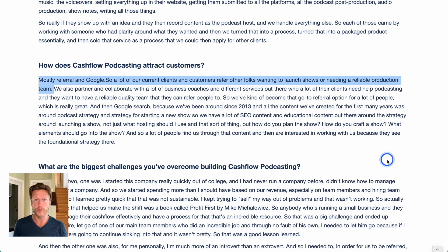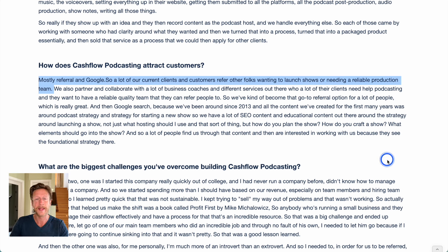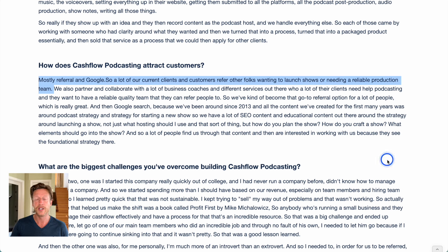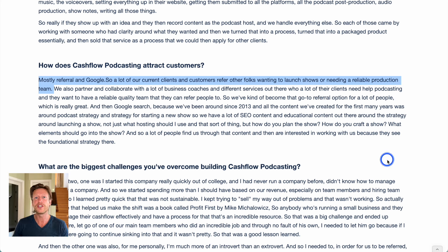This shows the power of a strong product or service when it comes to referrals. This is something we're going to see with all of these businesses today — if you're doing something right, if you are helping people and people get value from it, then they are going to refer you to other people. So it's about getting that first initial customer and then asking them to refer, or doing such a good job that they're just going to refer you to others.